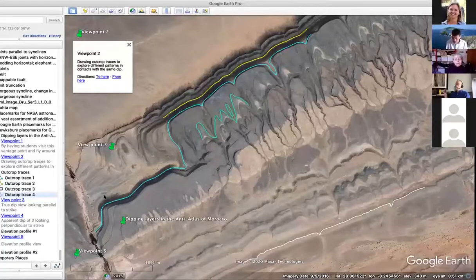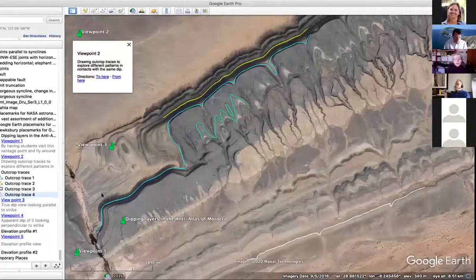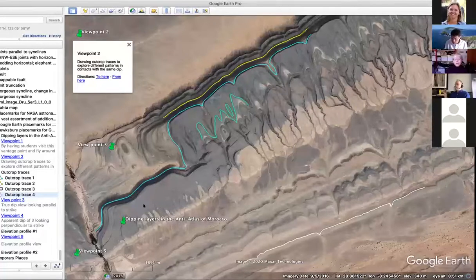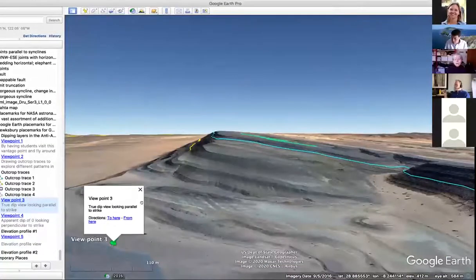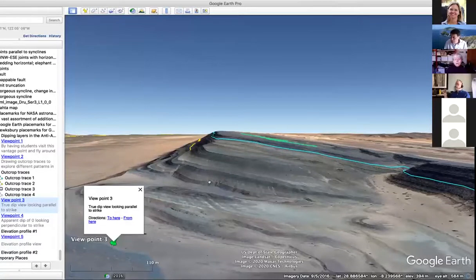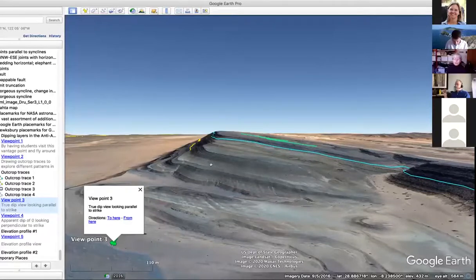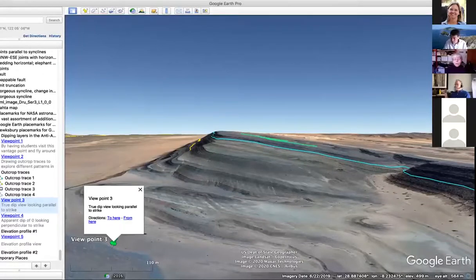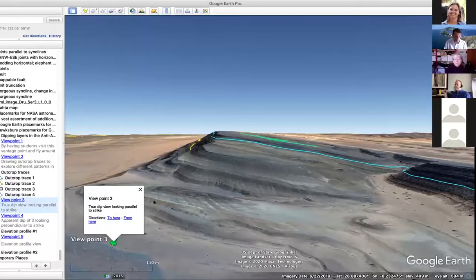It's very useful for students to fly through terrain and get a first-hand experience of what the difference is between the dip of bedrock layers and the slope of the topography. In this true dip view, looking parallel to strike, they could actually take a protractor and measure the dip angle — which is a bit more than 10 degrees. It's also a useful way to look at apparent dip. Here, looking perpendicular to strike and parallel to dip, the apparent dip is zero degrees.